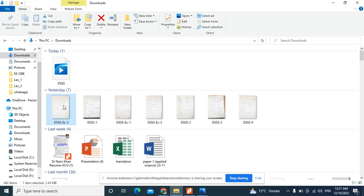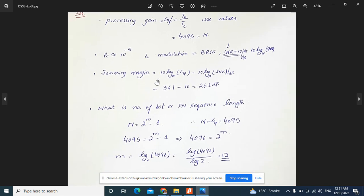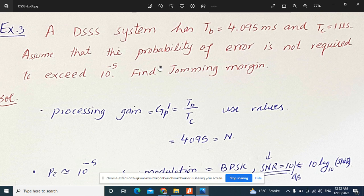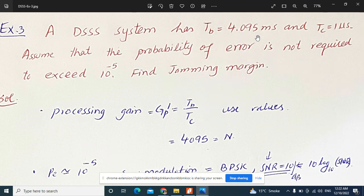Let's look at another example for better understanding of DSSS. A DSSS system has a bit duration of 4.095 milliseconds and a chip duration of 1 microsecond. Assume that the probability of error must not exceed 10 to the power of minus 10. We need to calculate the jamming margin.